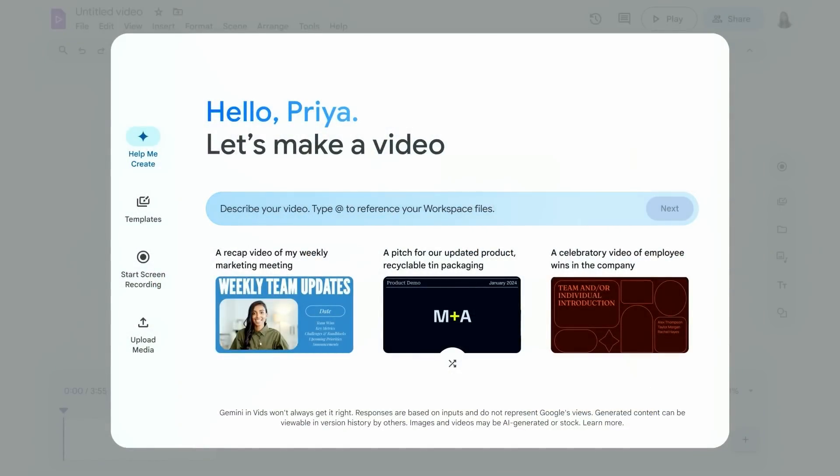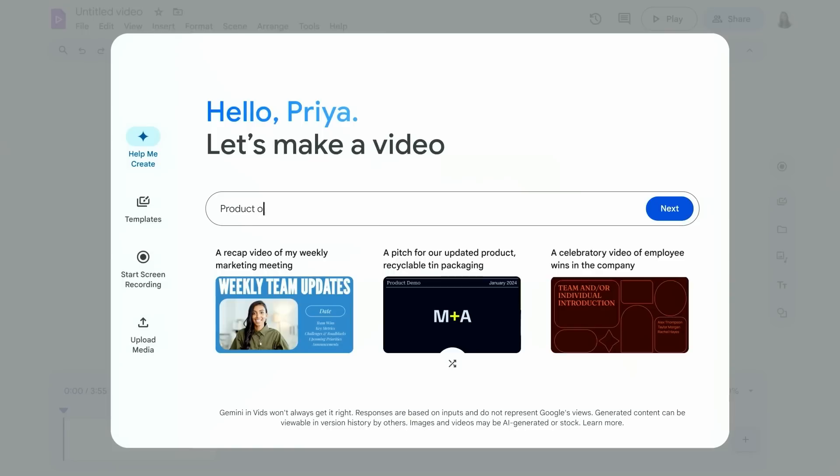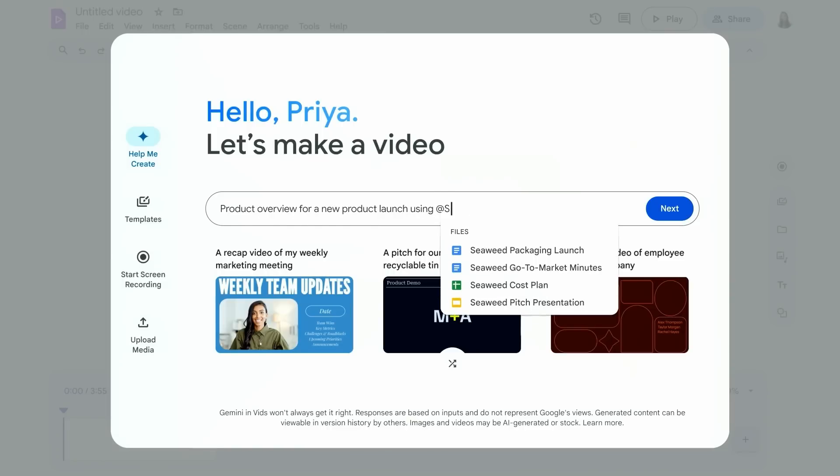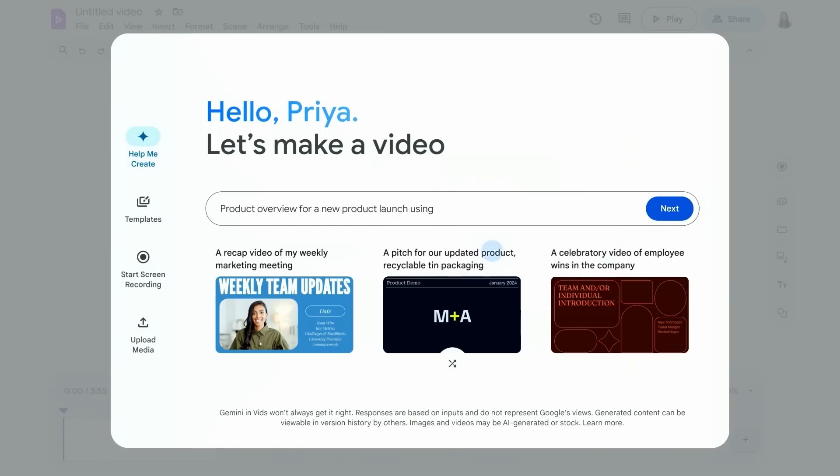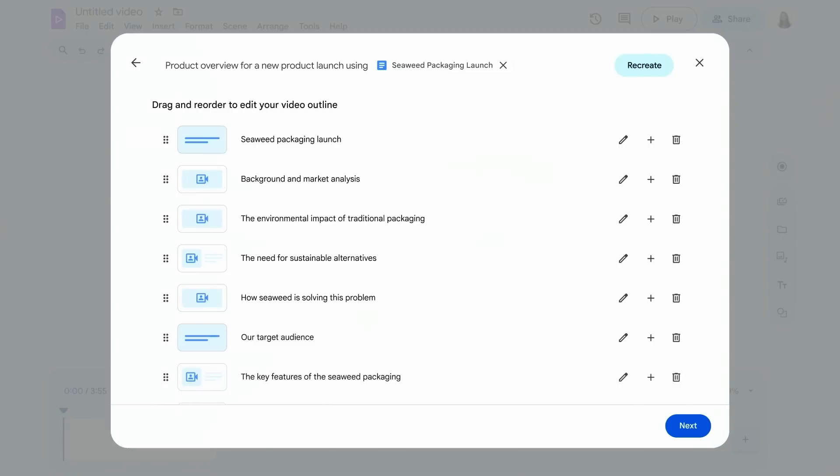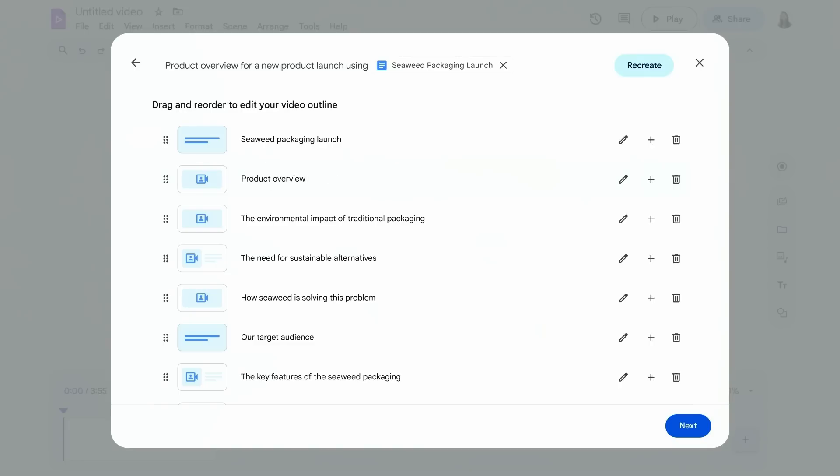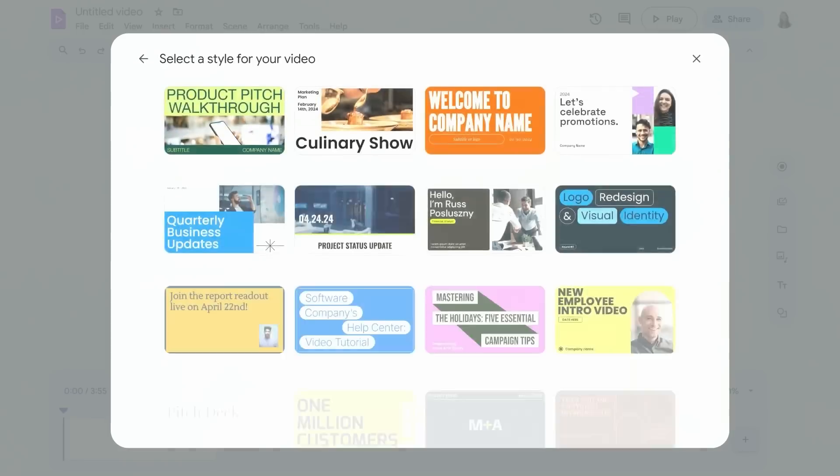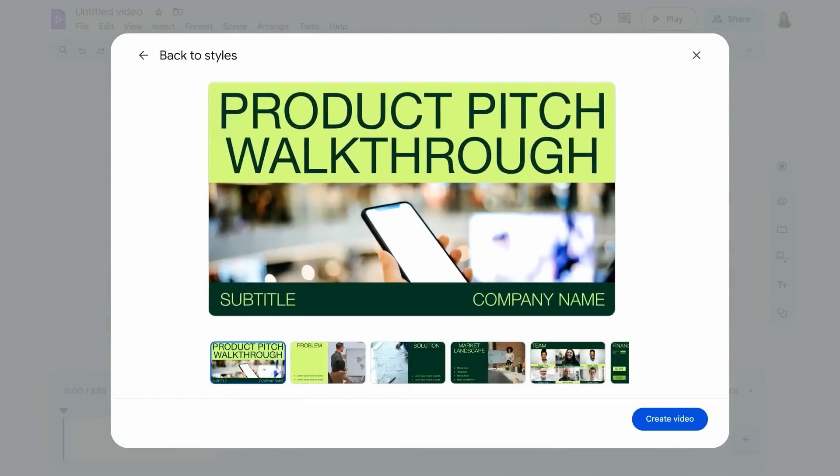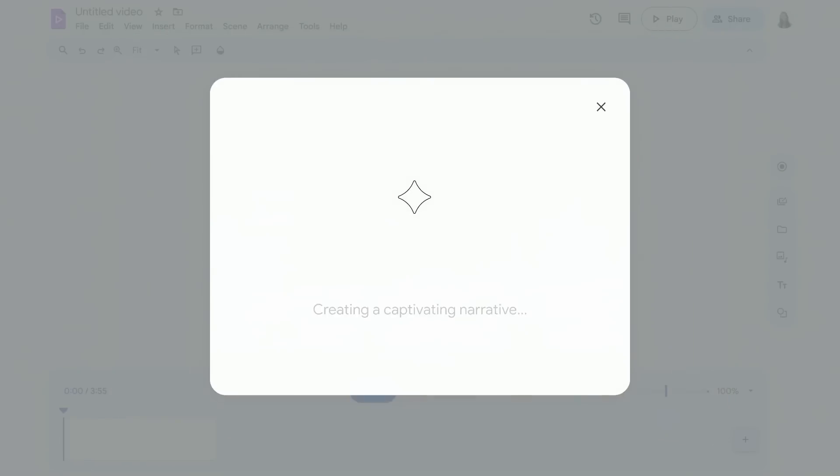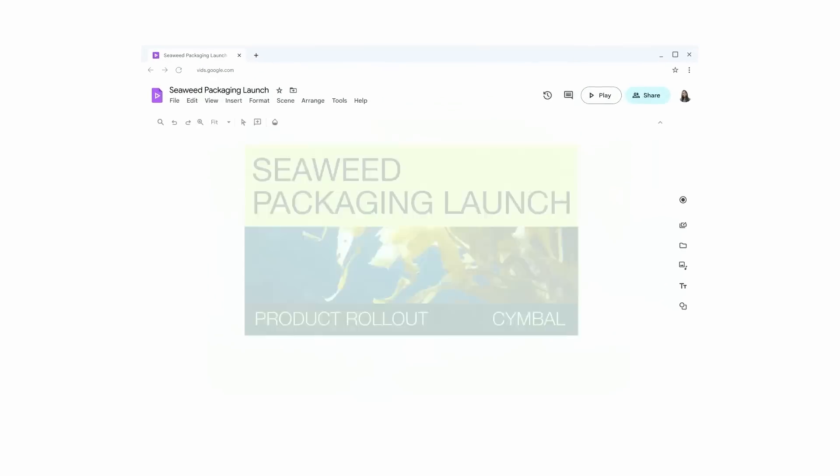She opts for the latter, typing in her prompt and includes the launch plan doc that Gemini just helped her create earlier. And then based on that prompt, Gemini is going to suggest an outline of her story. Priya can make these edits and adjustments easily. And then she can pick her favorite style. And then using the power of Gemini, that's it.